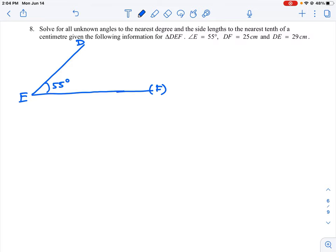We know that DE is going to be 29 centimeters, so I'm going to mark in 29. We also have a potential length for DF, which is 25 centimeters. I'm not going to draw it in fully right now — I'll sketch it in as a dashed line, drawing it partway down with an arrowhead and labeling it 25.